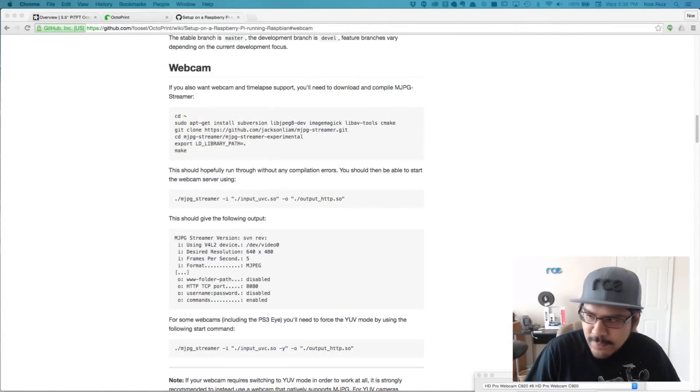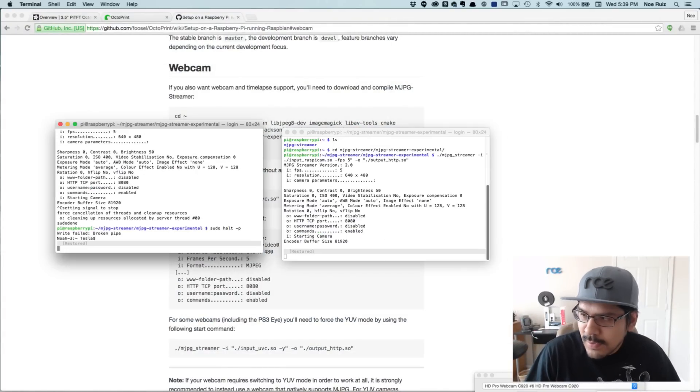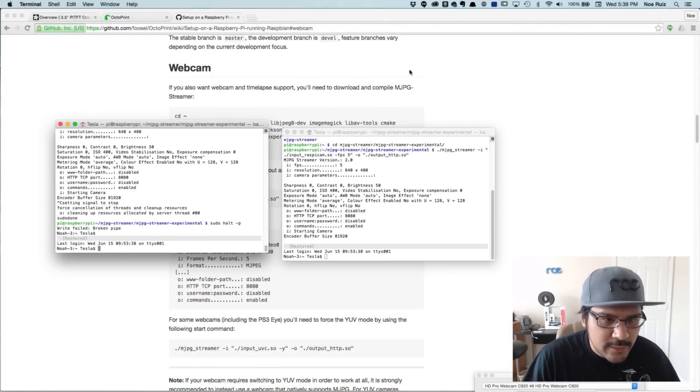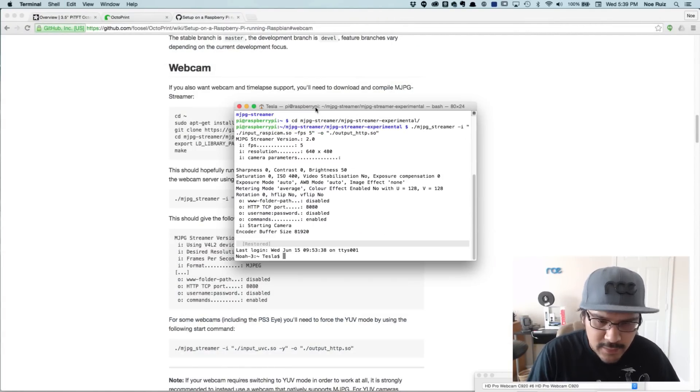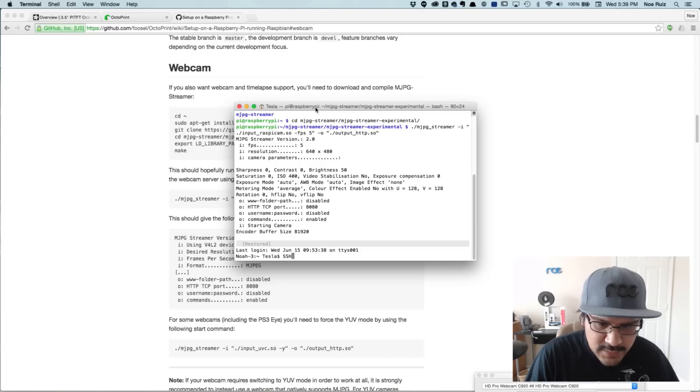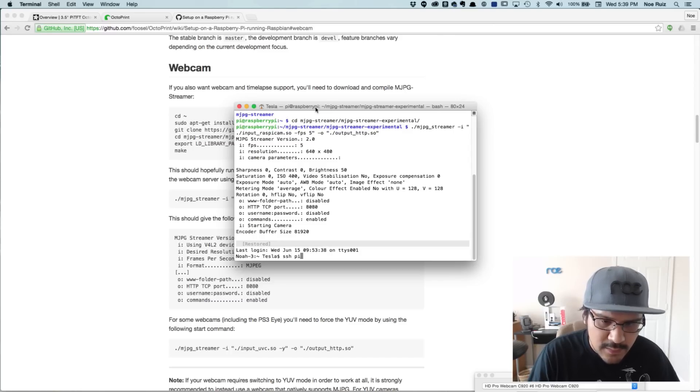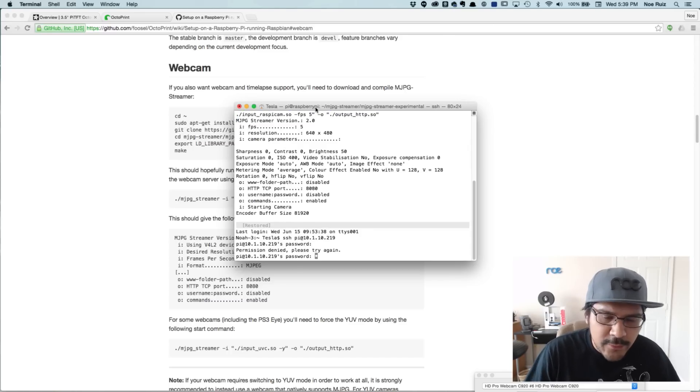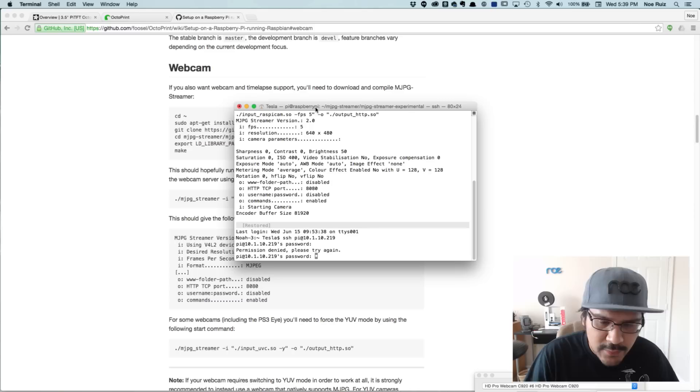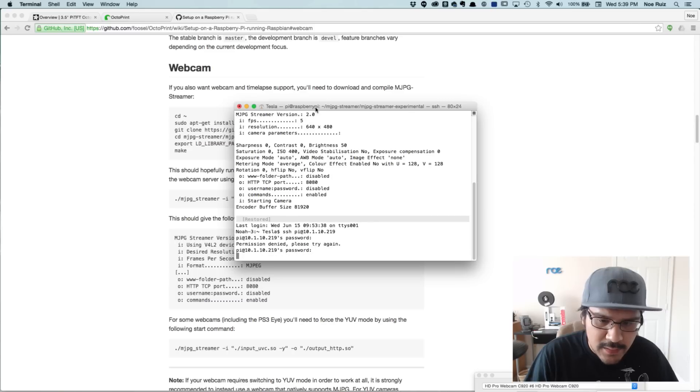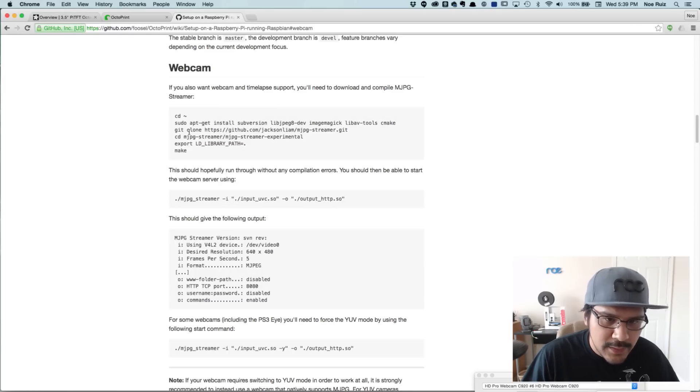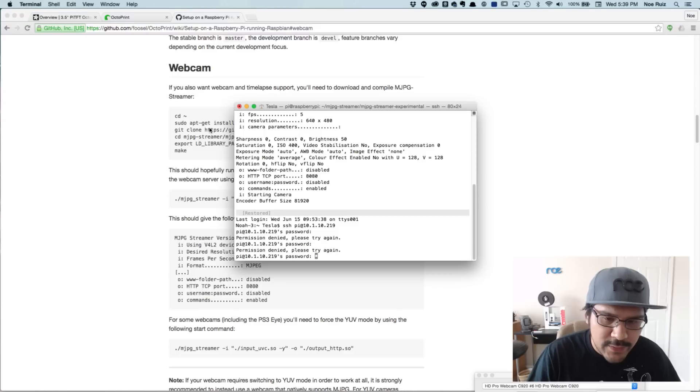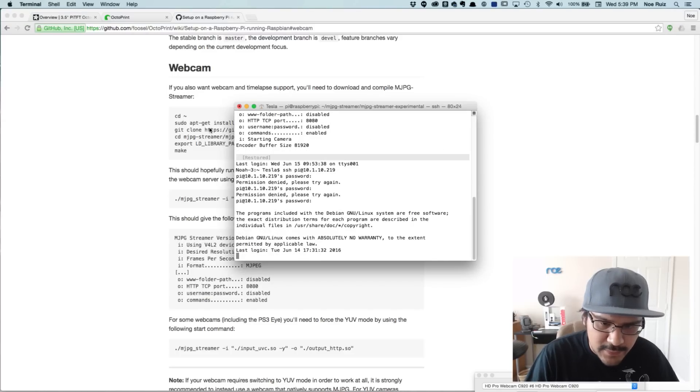I'll open up my terminal and we'll basically be doing everything from there. Let's start by SSH-ing into it. Now before we even start following this guide here, we actually need to...